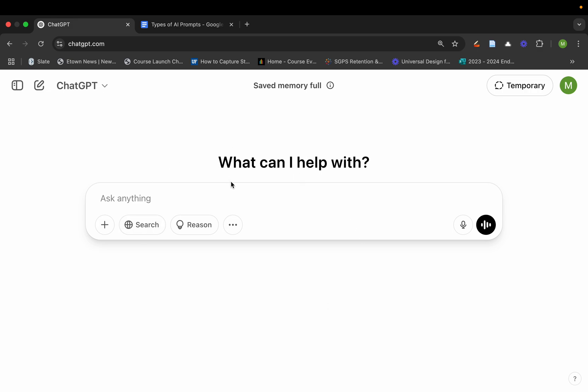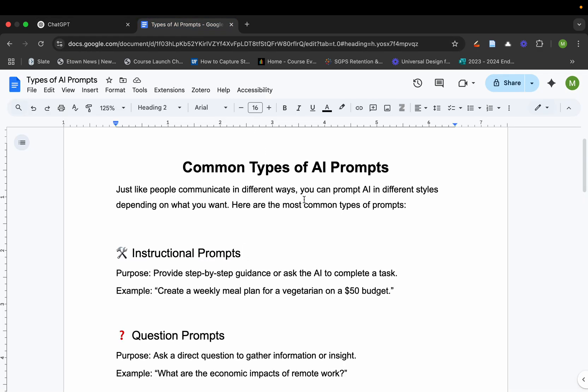And natural language, right? So it begins with a prompt. There are different types of prompts that you might use for different types of purposes.